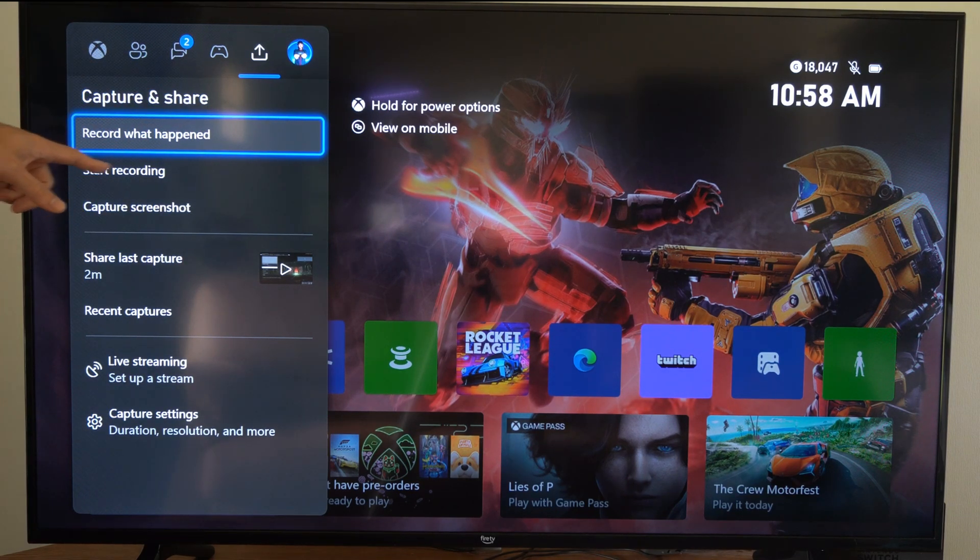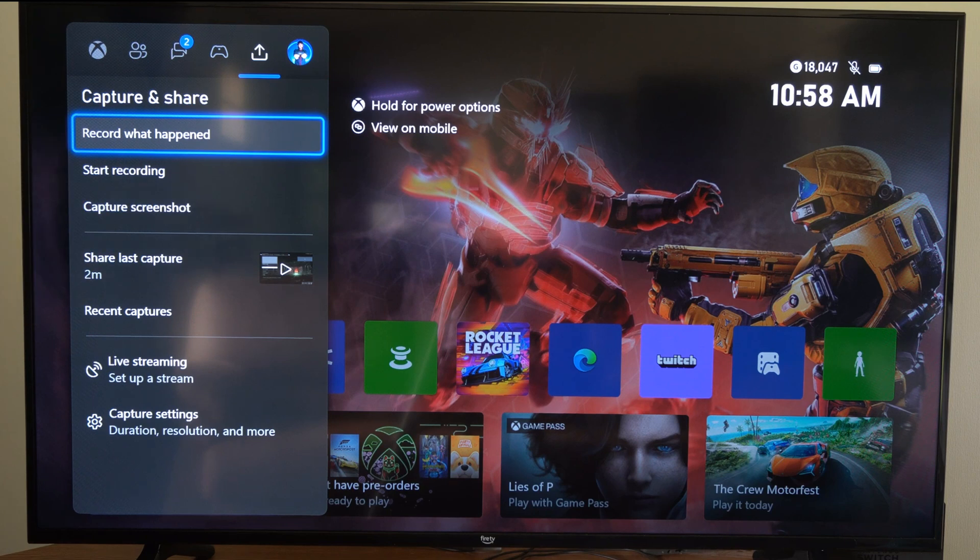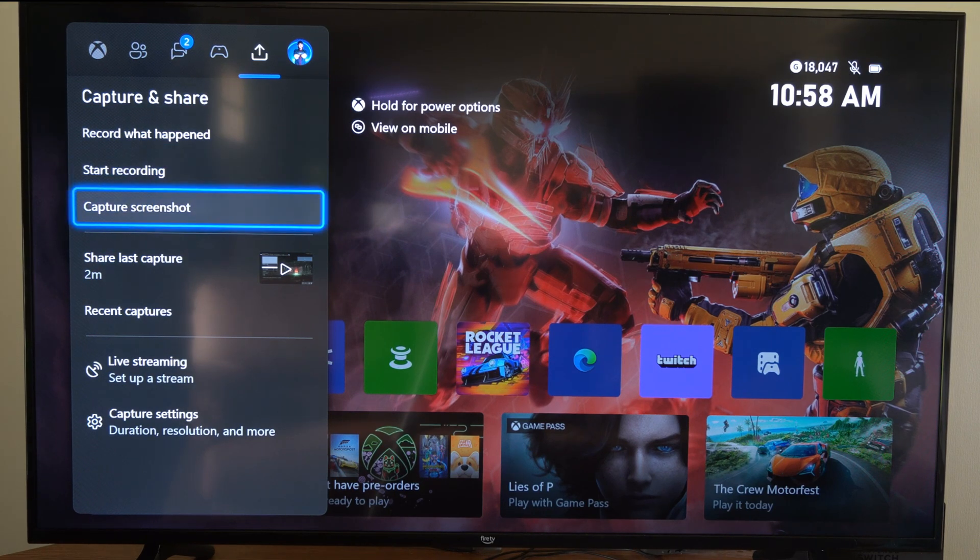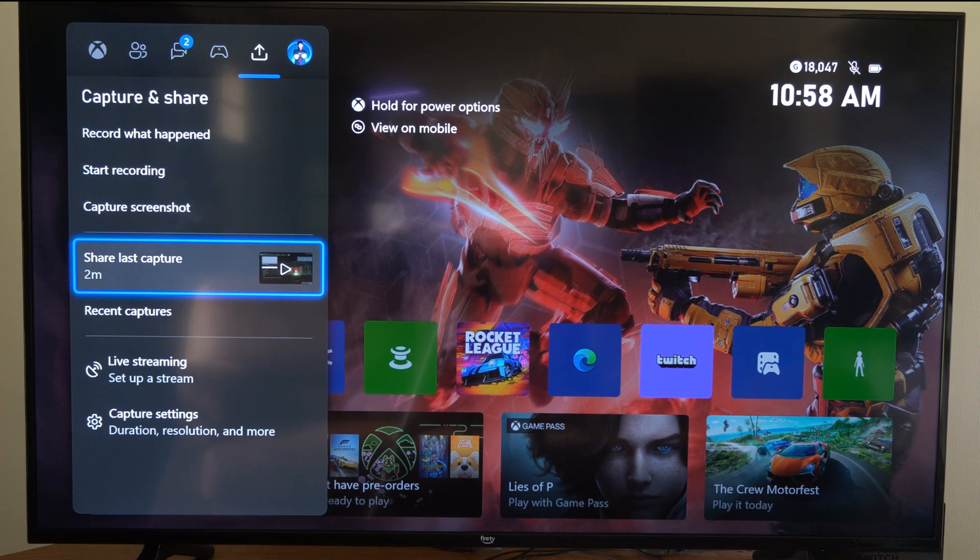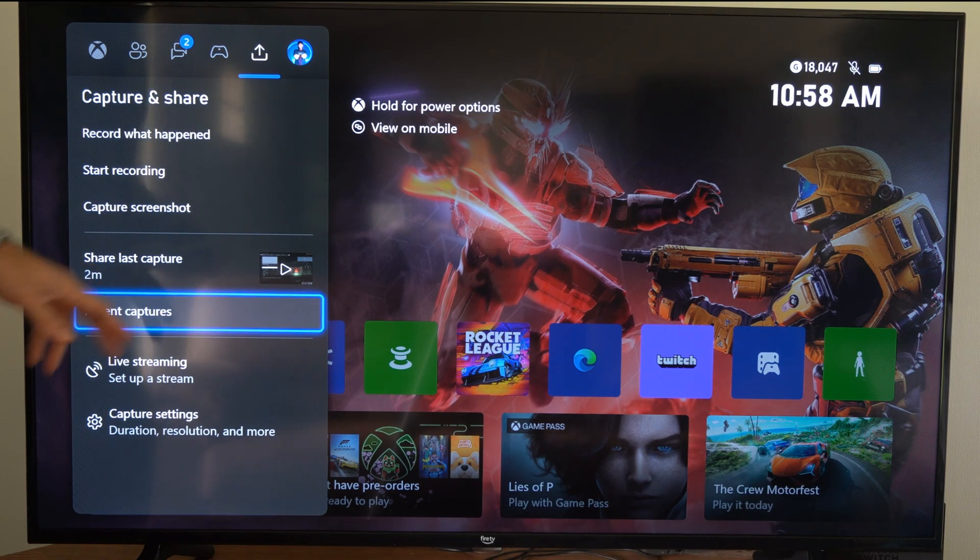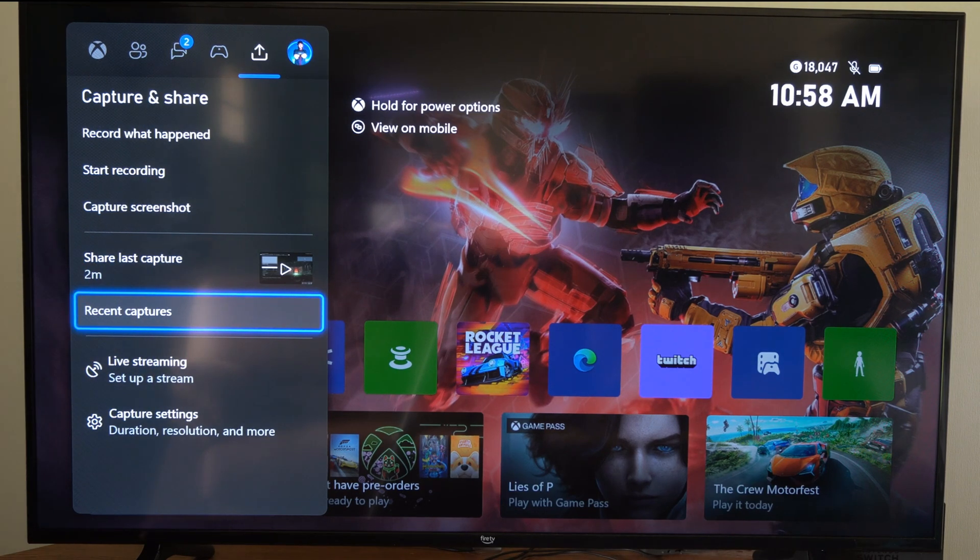Now, you probably want to start recording and stop recording right here to capture the gameplay. What we want to do is go on to where it says recent captures right here.